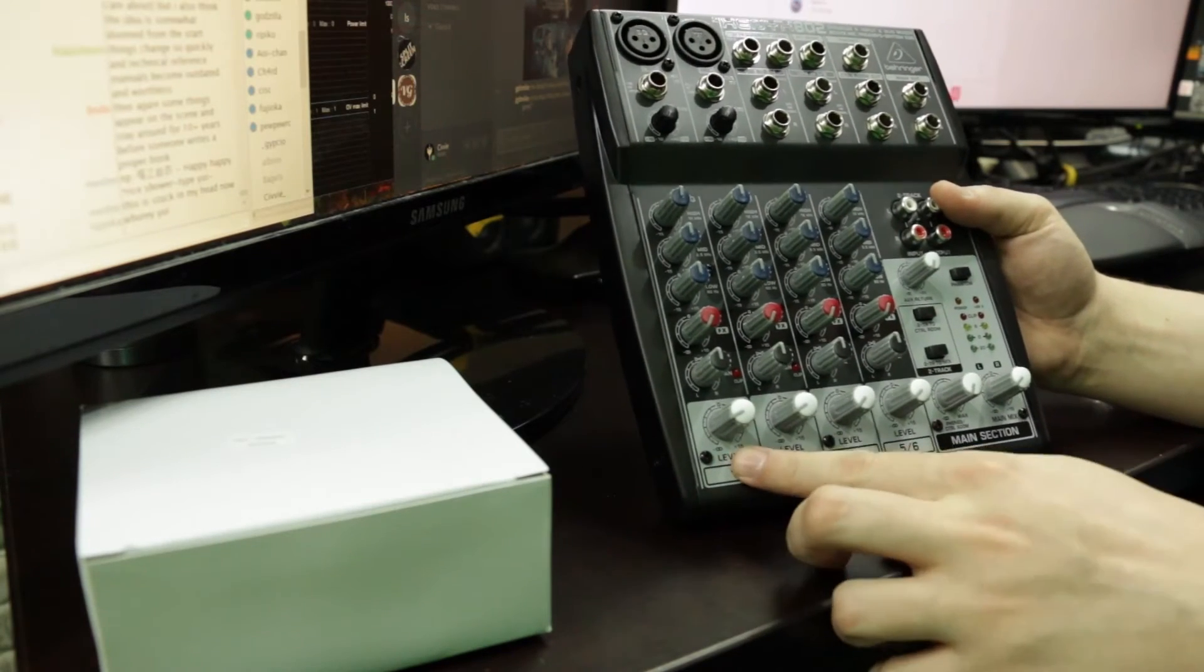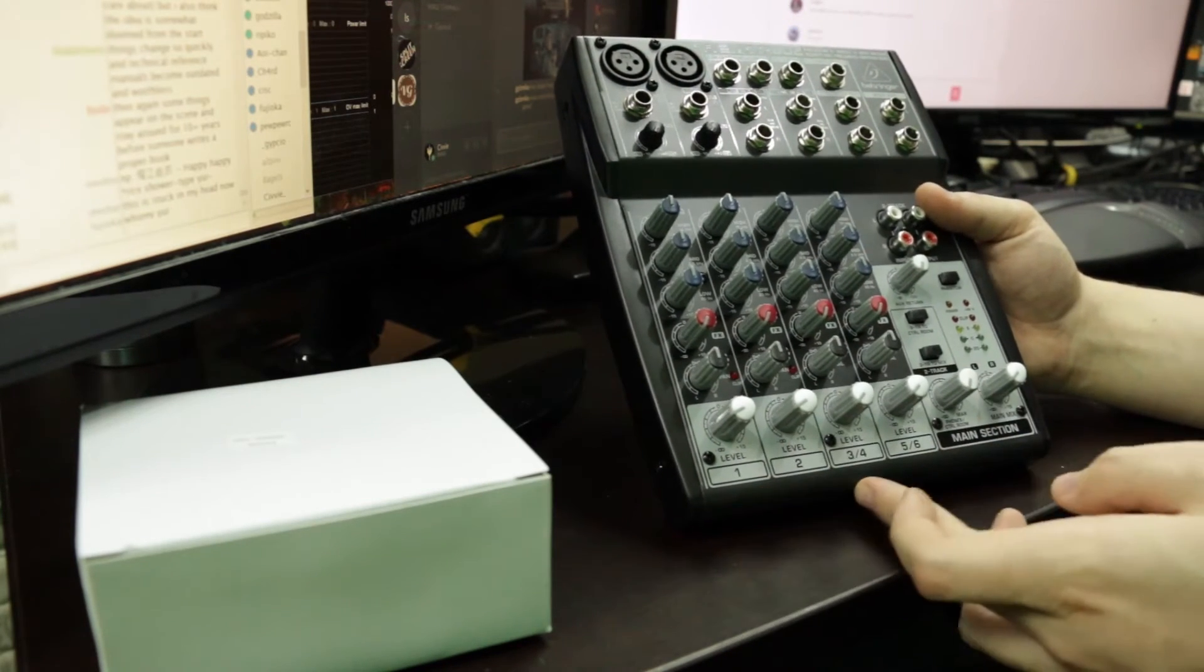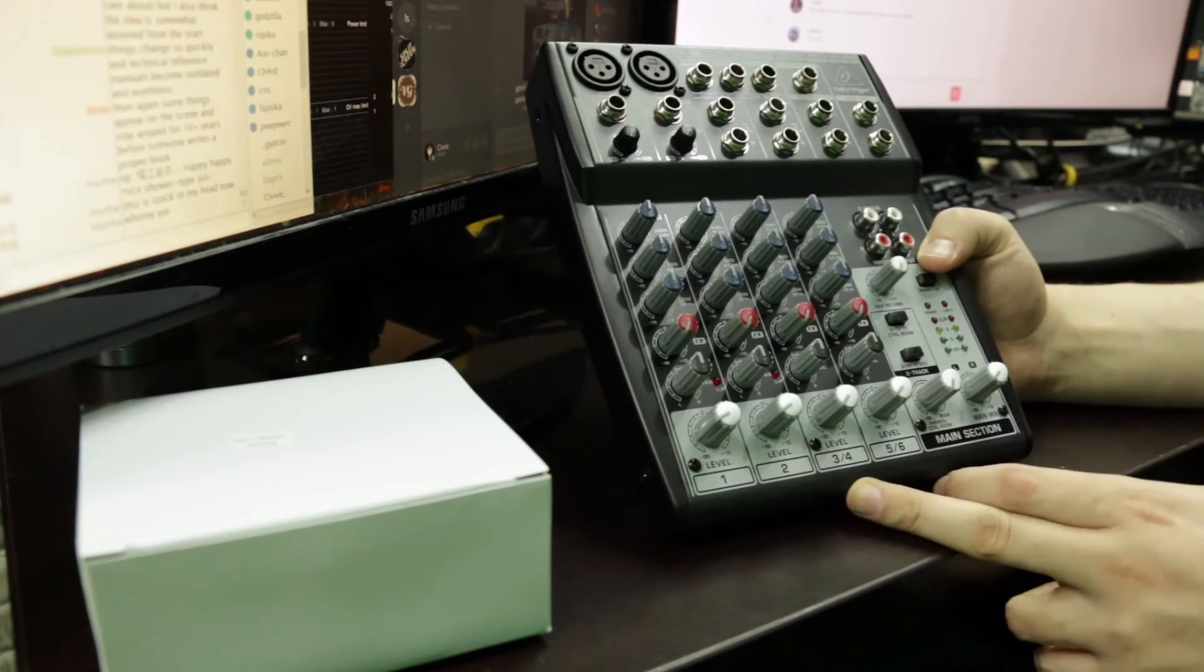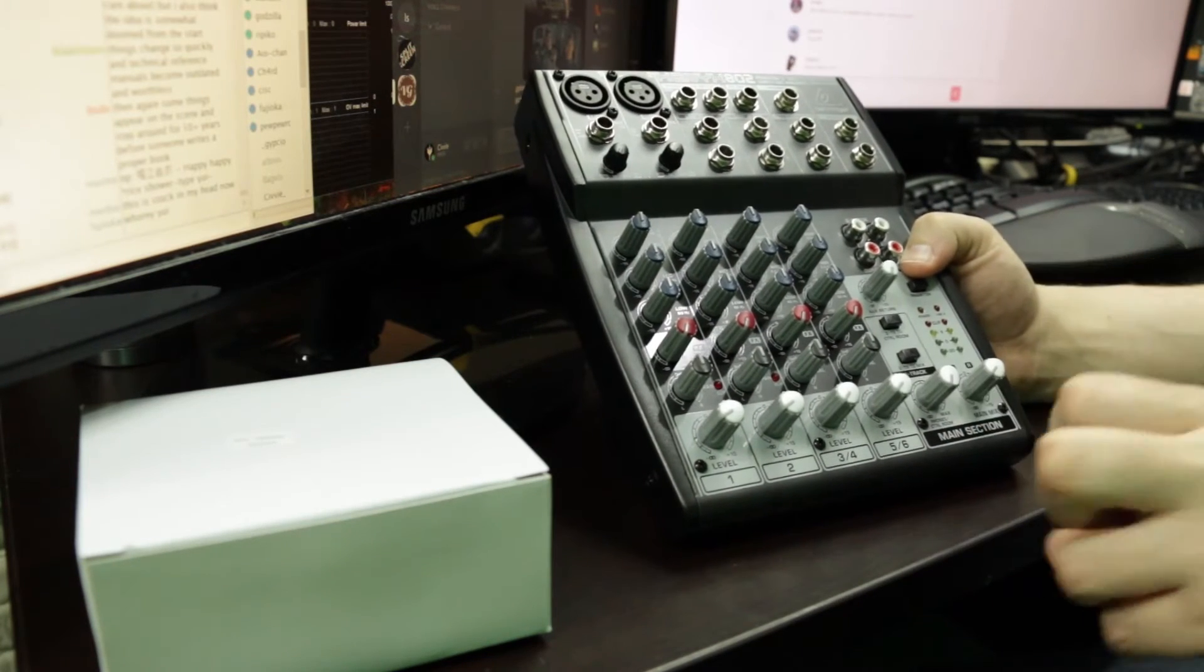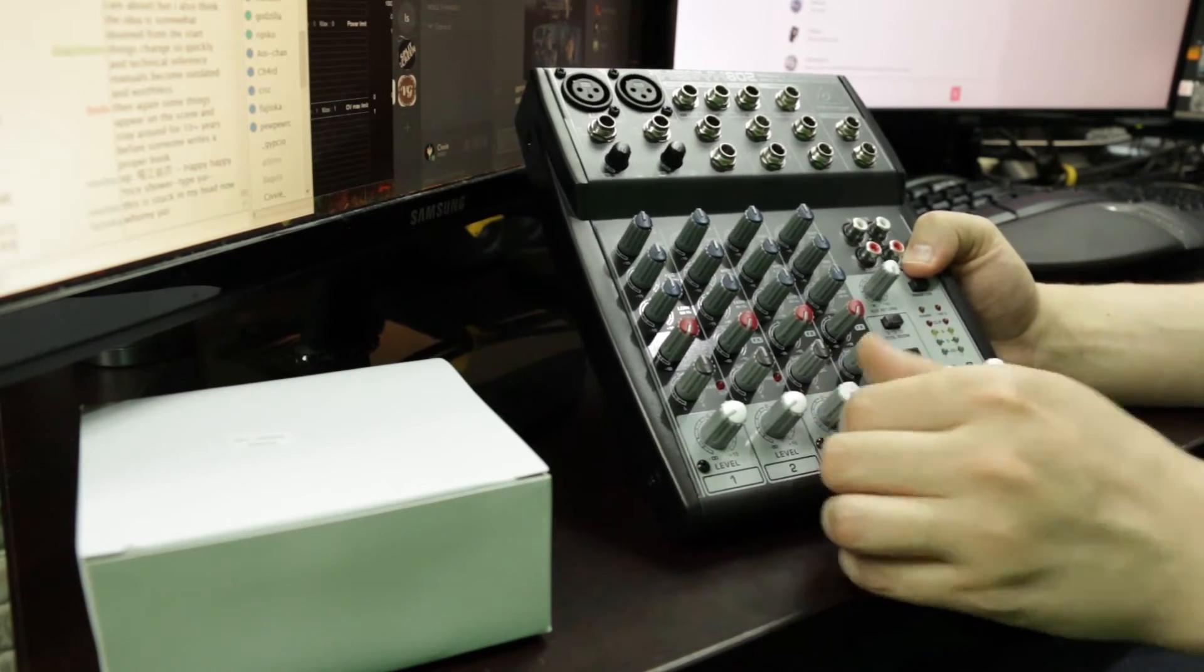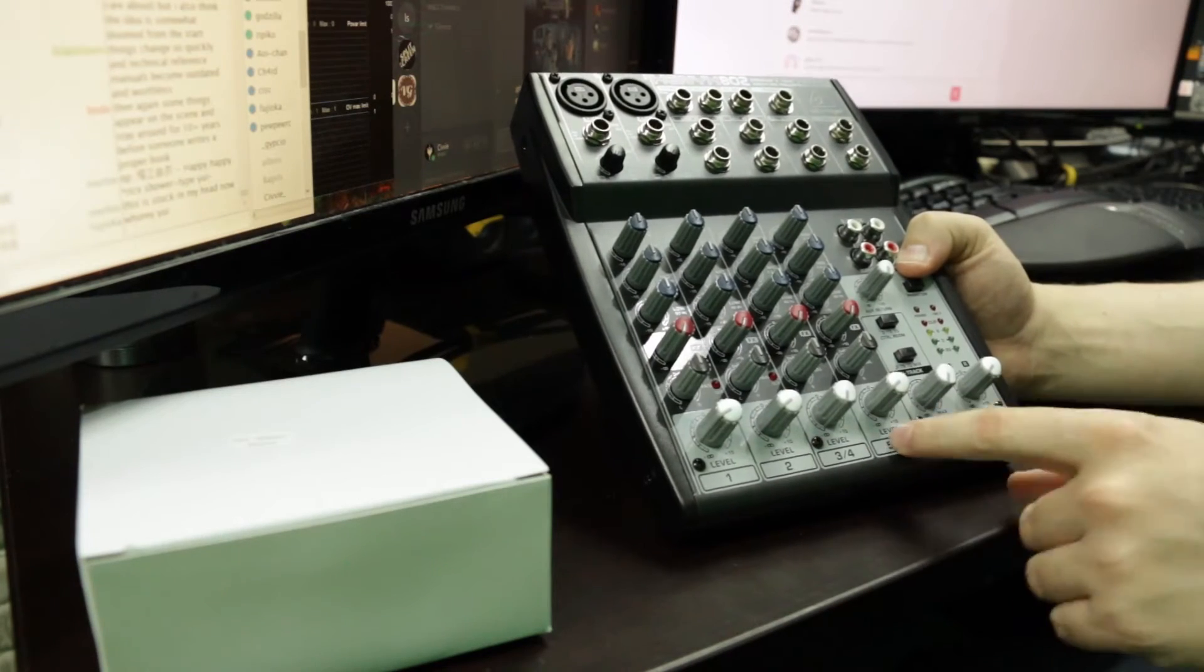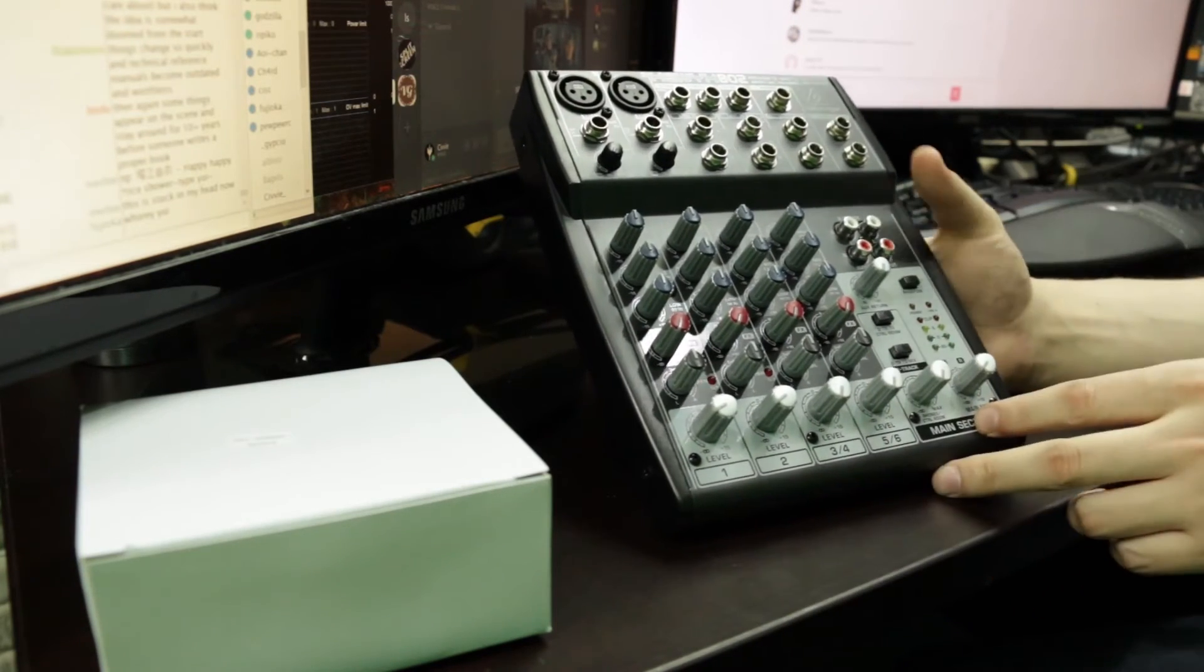We have one mixer. We've got one channel, two channel, two mono channels. Three and four is a stereo channel. But basically they're just two mono channels connected to each other. Which is a stereo channel. Five and six also same business.